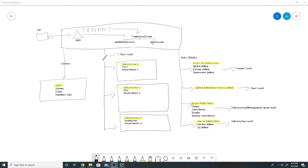Once the identities are synced, we have the option to add multiple custom domain names in our tenant. In my case I have anubavinit.co.in added. Once identities are synced, they will not use .onmicrosoft.com — they will use their username with whatever custom domain you select. You can add multiple custom domain names.